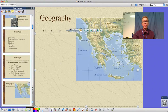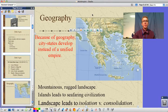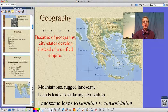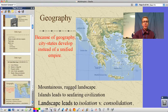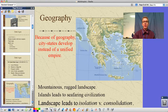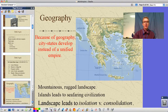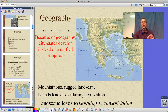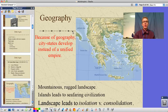Let's keep in mind the geography and how it affects things. Because of the geography, city-states develop instead of a single unified empire. This is a very rugged, mountainous landscape, and they become a seafaring culture with thousands of miles of coastline. That landscape leads to isolation — city-states as opposed to consolidation into a single unified empire.